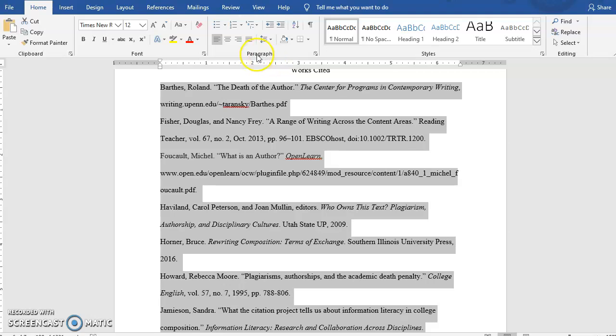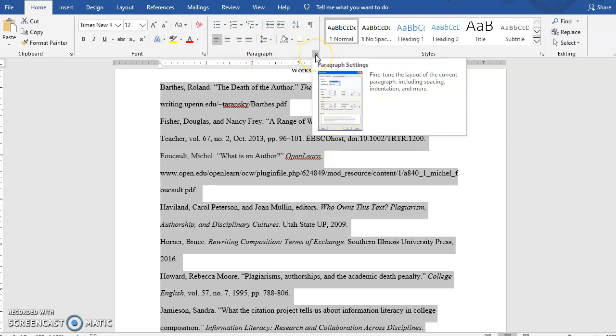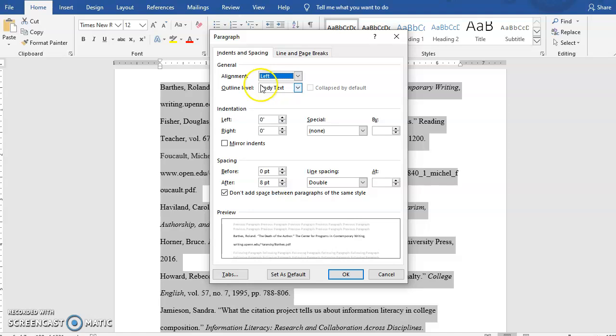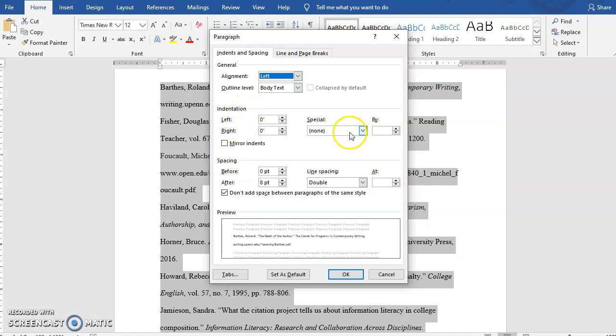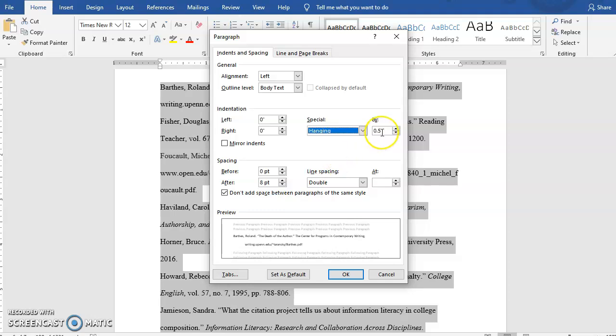So we're going to go up to the paragraph menu and click the corner button. And then this pulls up automatically indents and spacings. It's like a little menu and it's divided into sections. So we're going to go to the indentation section and under special on the drop down, we're going to choose hanging.